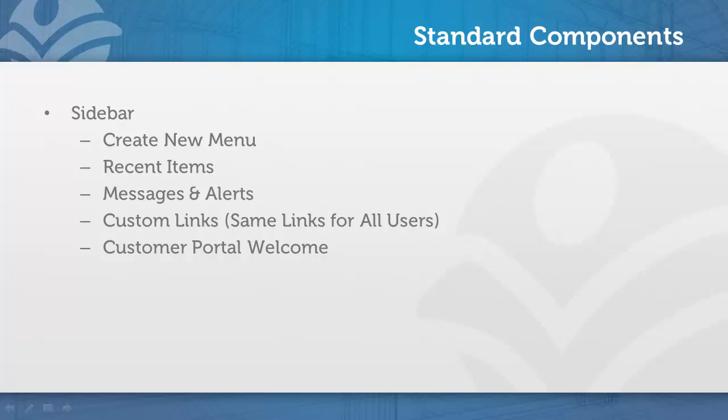There are two ways to add links to the sidebar. The standard component will allow you to add links, but the same links will be displayed for all users.